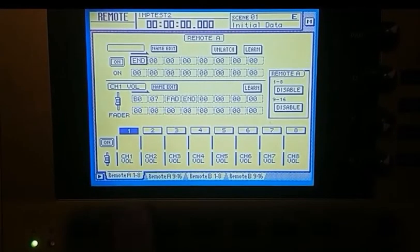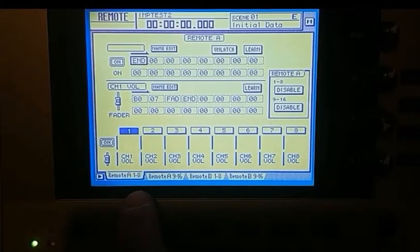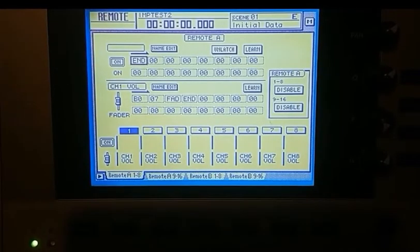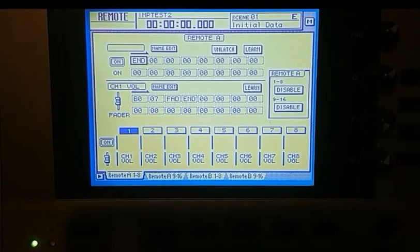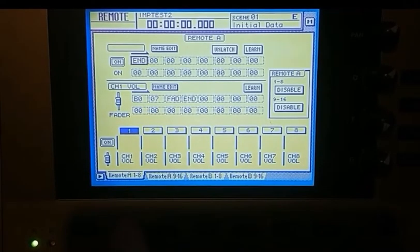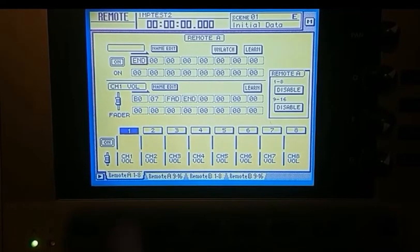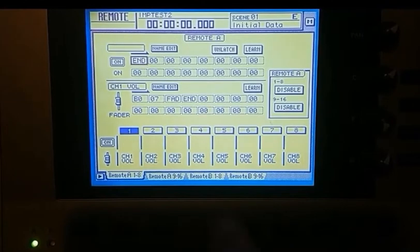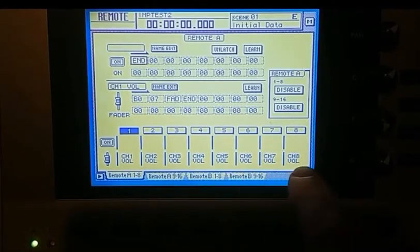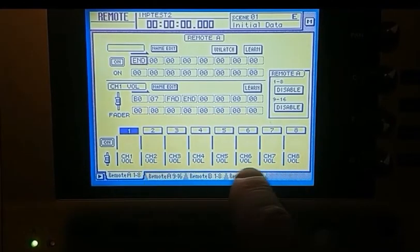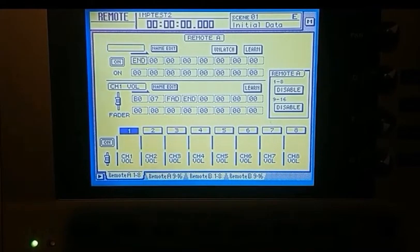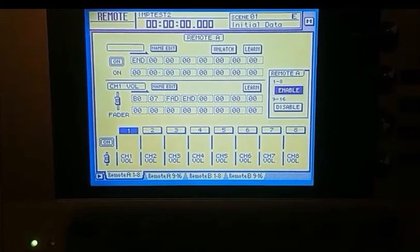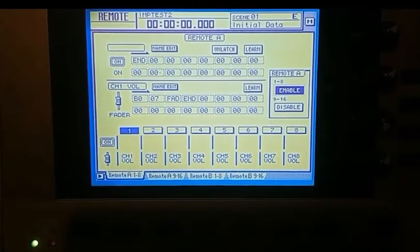Now for this, I'm just going to use remote A1 to 8, which is going to be plenty. But basically, if you want to add more controls, you can fill these other banks in. So the thing you've got to do here, if you only want to use eight faders or eight buttons, do that. But if you want to use more, just turn those on there.